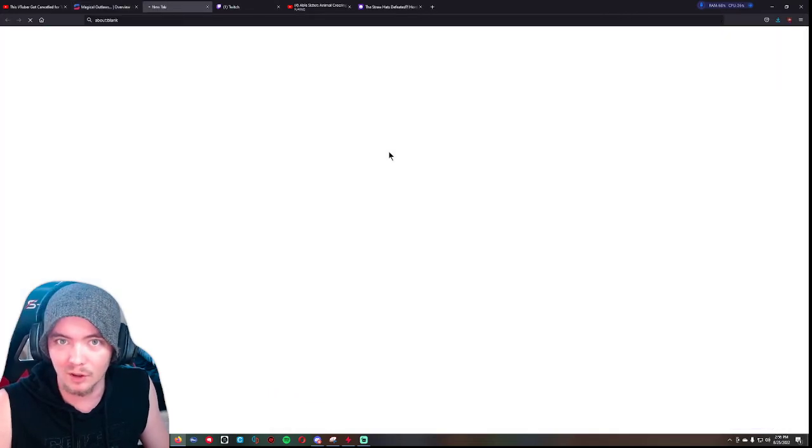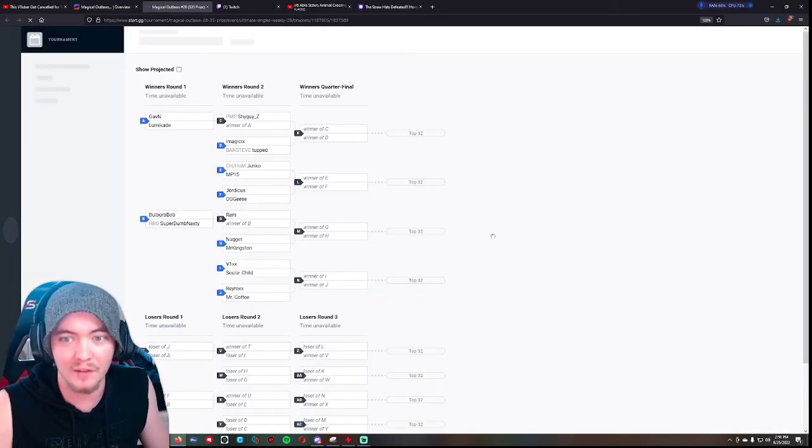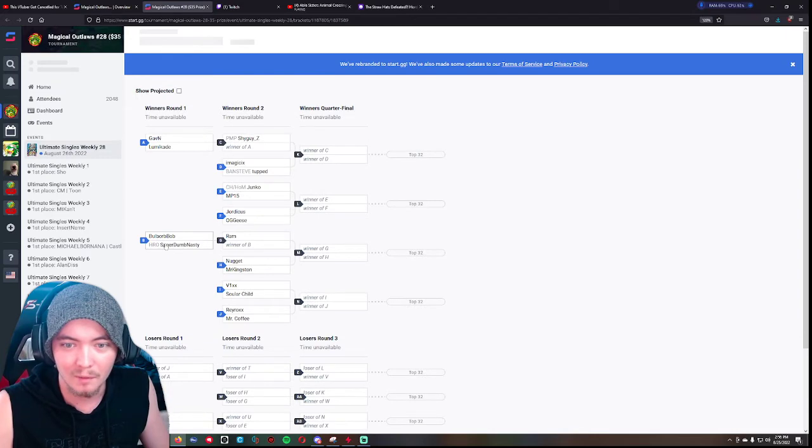It'll take you to a window that looks like this.